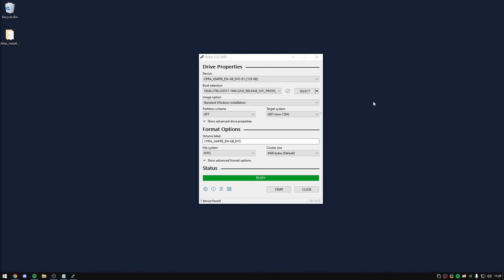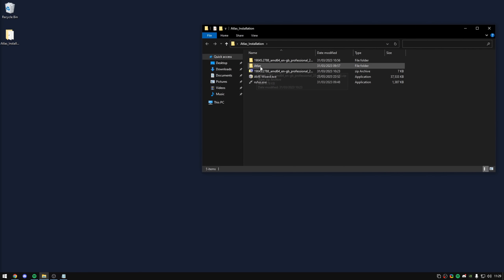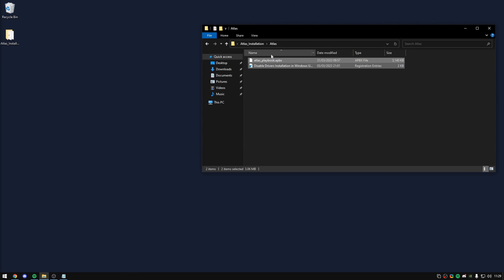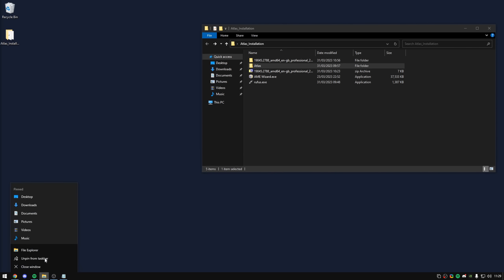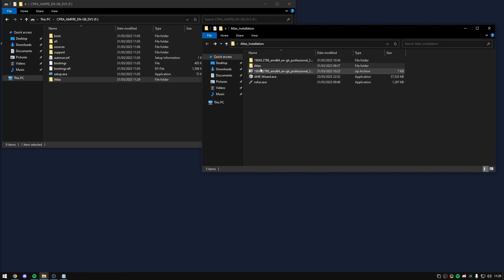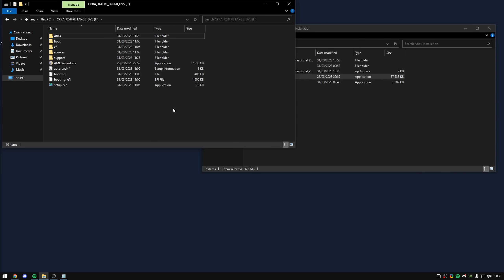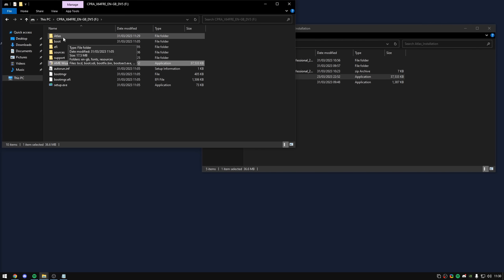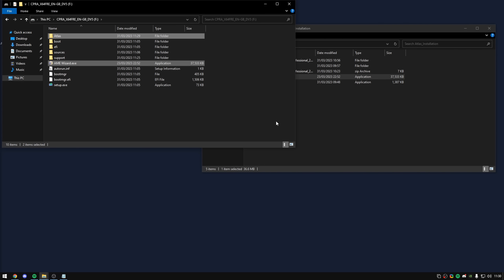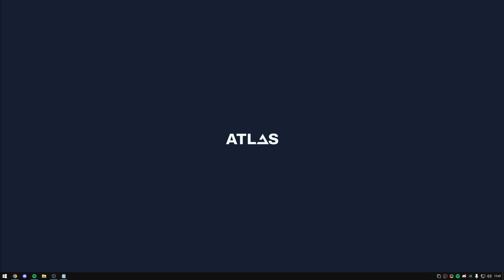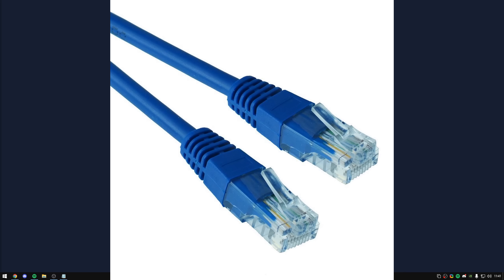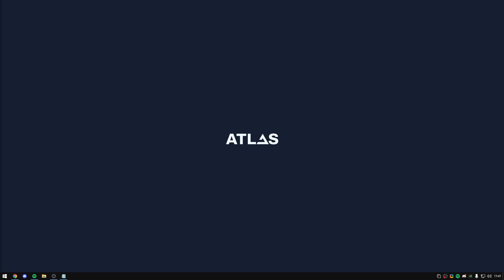Now that Rufus is finished and says it's ready, click Close. Go back into our folder and grab the Atlas folder with the playbook and drivers, and move that into our USB stick. Also paste the AME Wizard in there as well. Once we've reinstalled to the clean version of Windows 22H2, we can move AME Wizard and Atlas to our desktop to continue the installation. Before we get into the boot selection, we need to do a couple more things. If you're using an ethernet cable for internet connectivity, you should unplug your cable now. If you're using Wi-Fi, don't worry — later in the installation I'll go through what you should do.